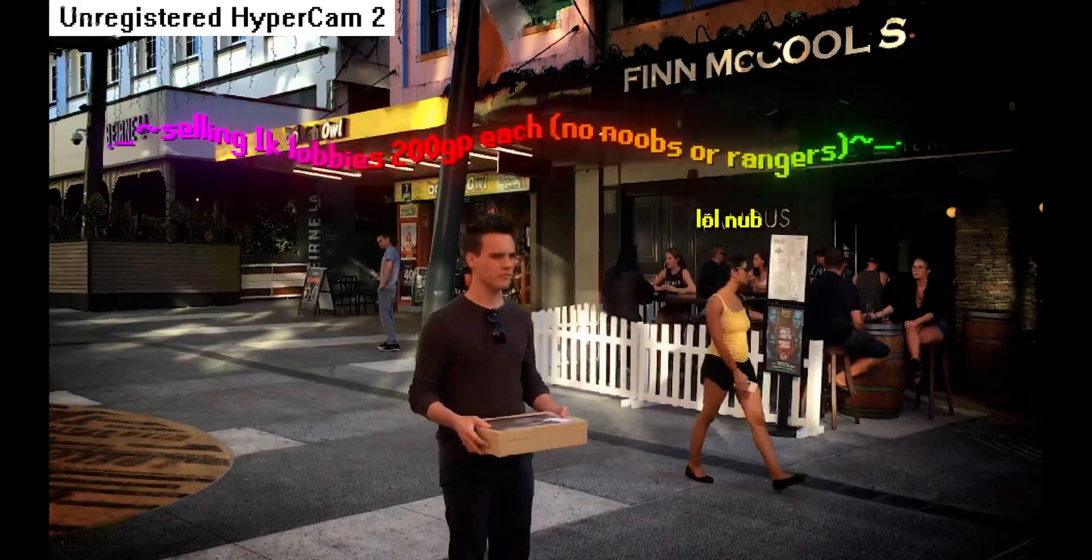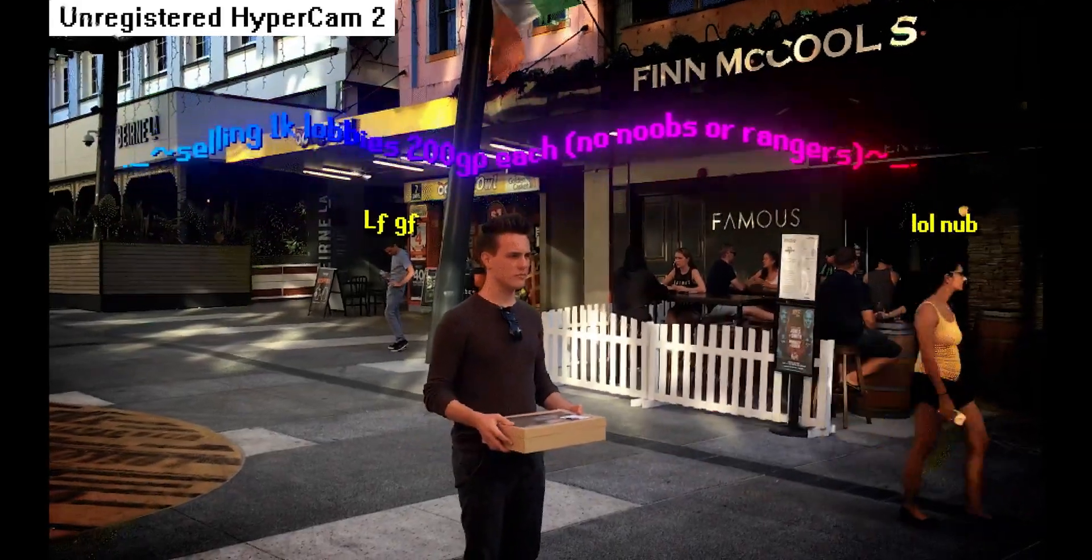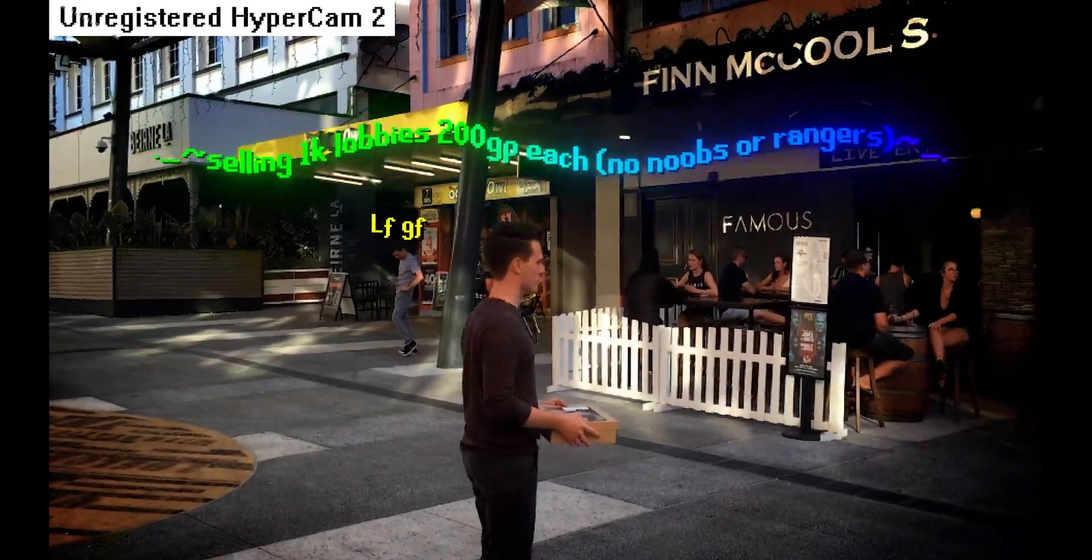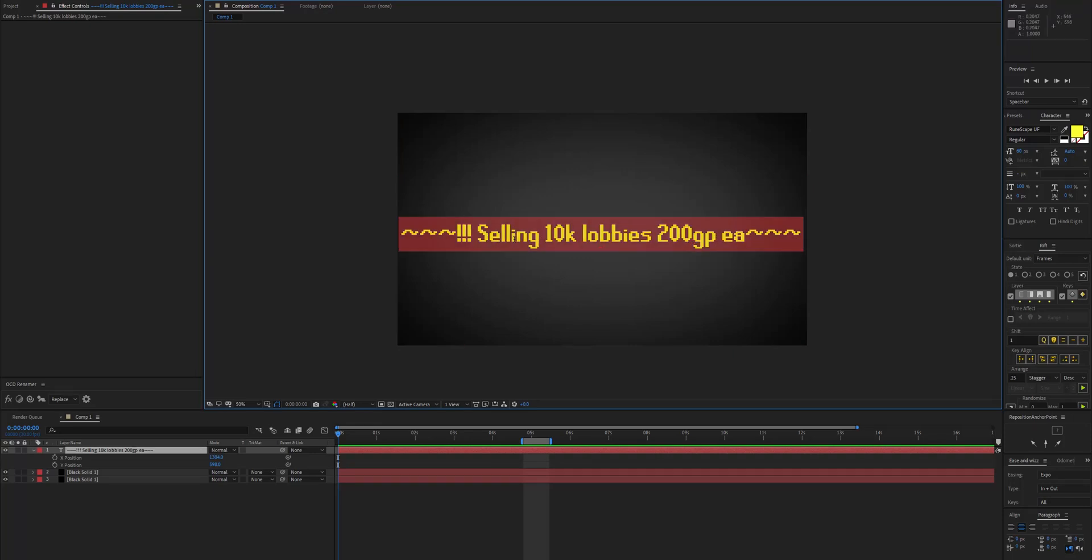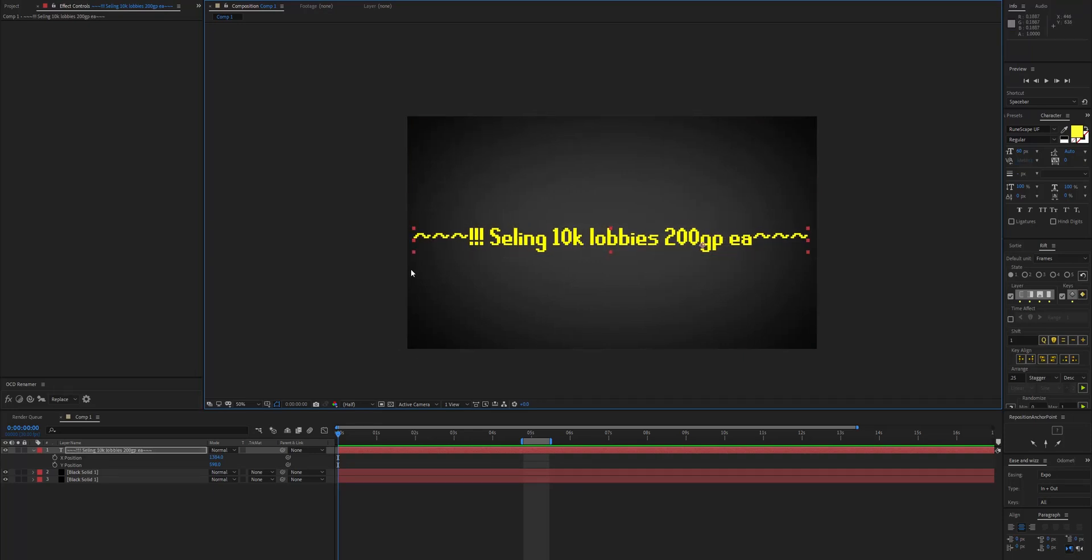Hi and welcome to another RuneScape tutorial. We've got some text here with the RuneScape font and some RuneScape content. I'm just going to add a spelling mistake here to make it even more authentic.